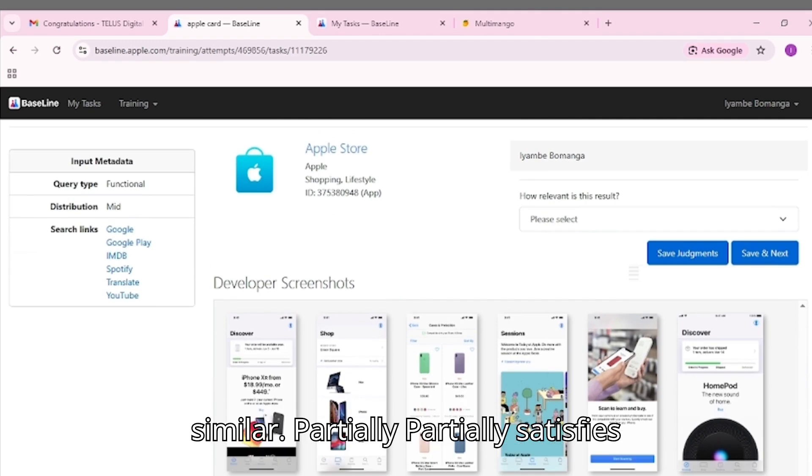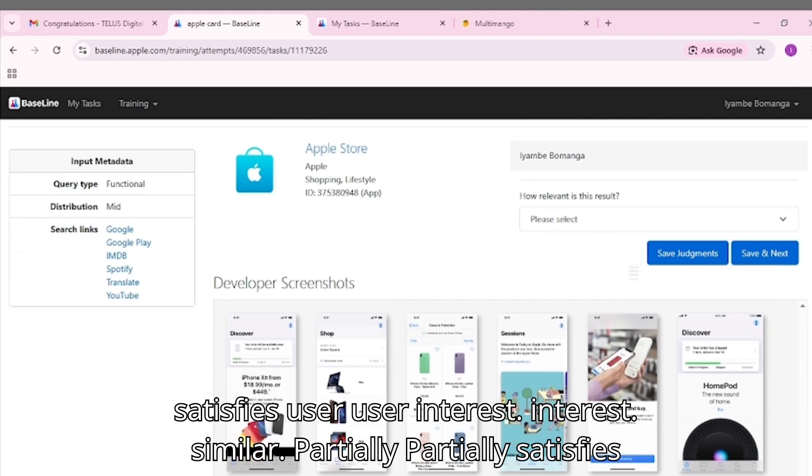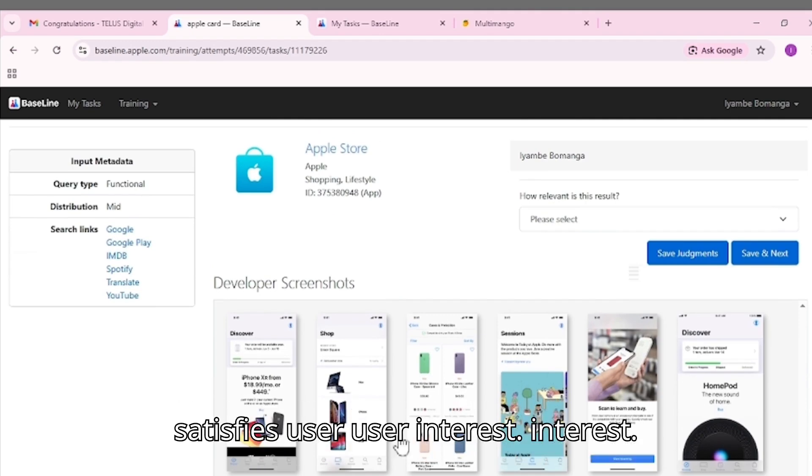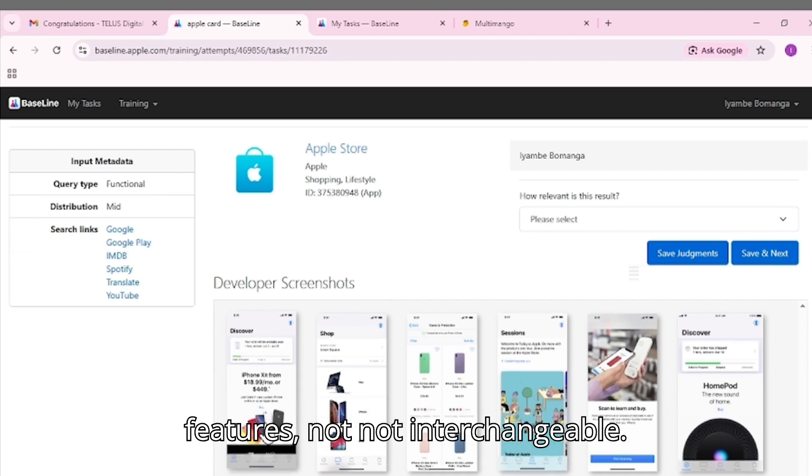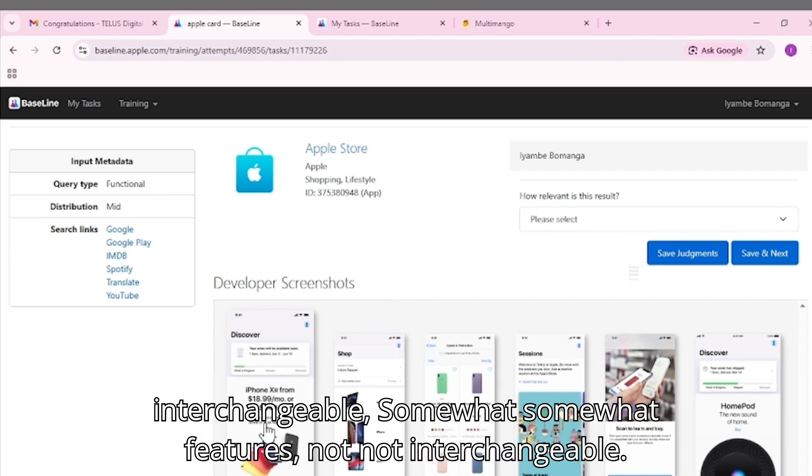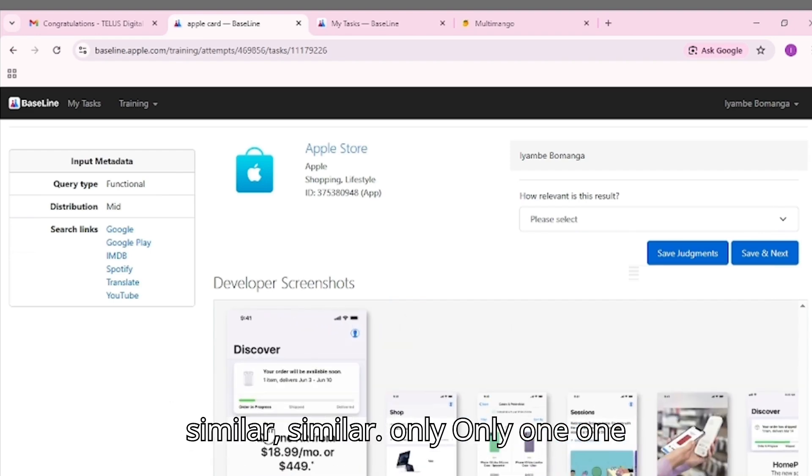Similar: Partially satisfies user interest. Some overlap in features, but not interchangeable.